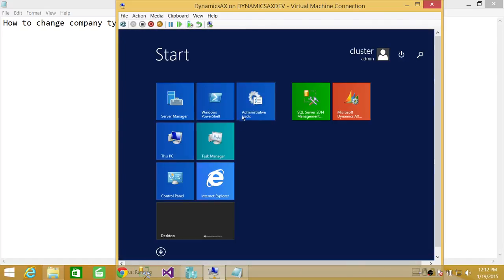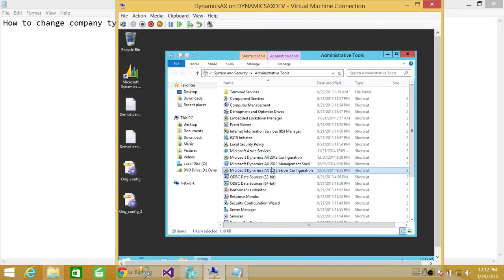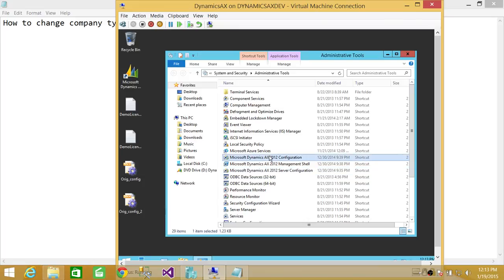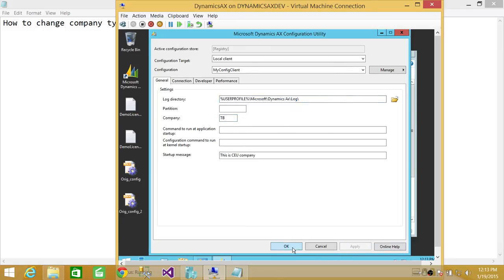So we're going to go administrative tools, and we're going to go in server configuration. I'm sorry, client configuration. We do have, I do have a company called Tech Brother. So we're going to apply that. Click OK.